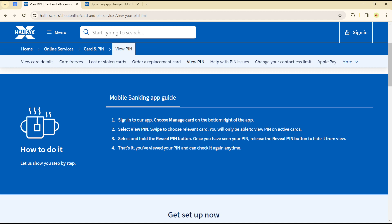That's how you can view your card PIN on the Halifax platform. It's quite easy and straightforward, guys. See you in the next video.